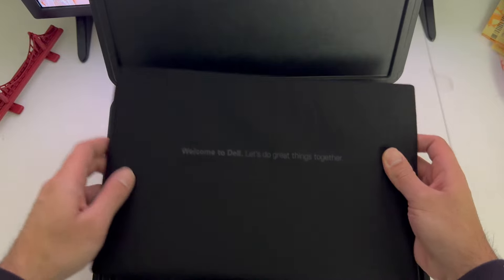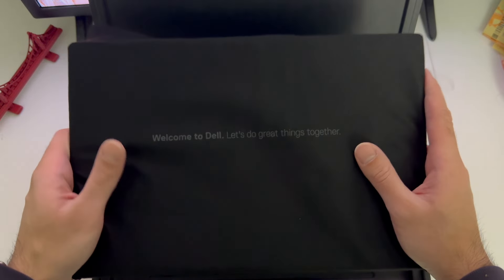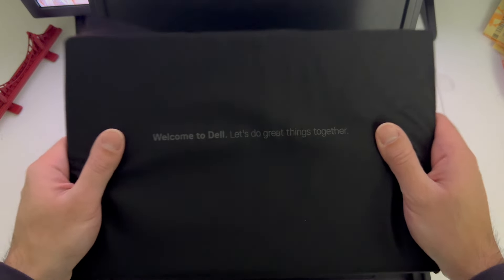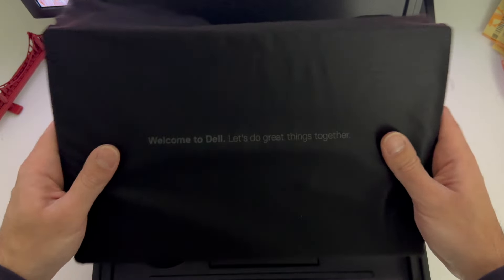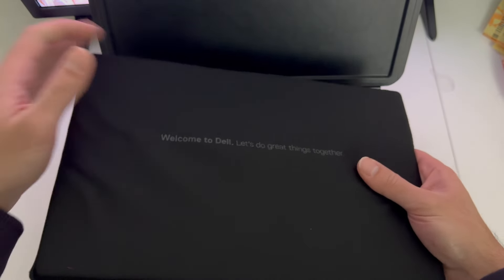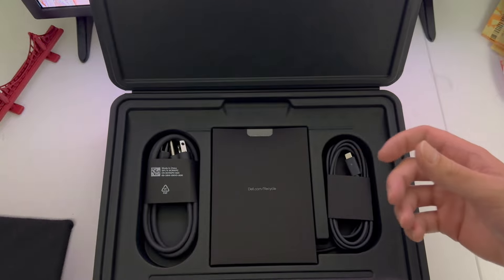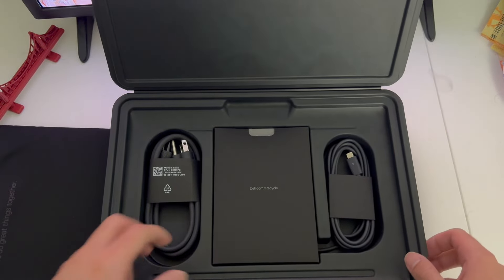As you guys can see, just look at the size, man. Wow, this is perfect size. I actually got a really good deal on Dell's own website for this laptop.